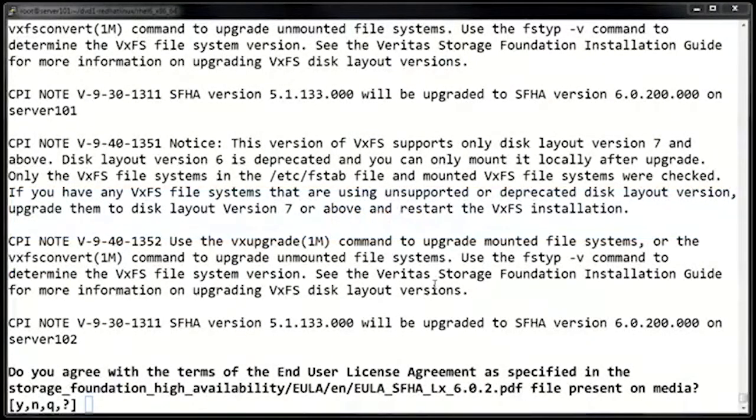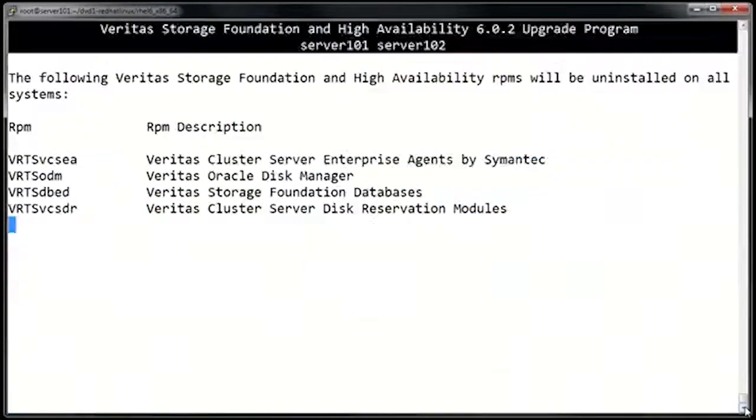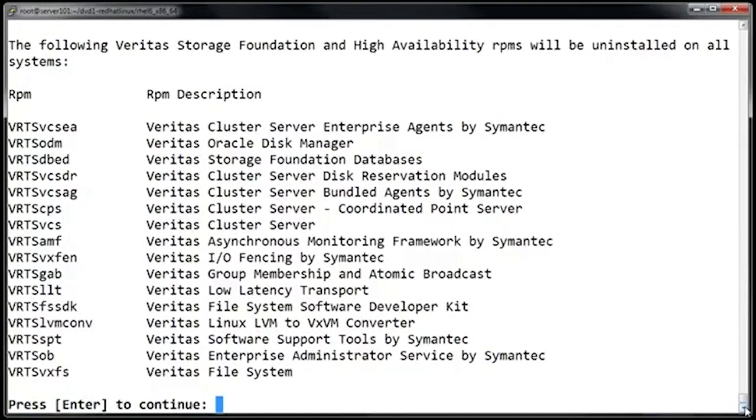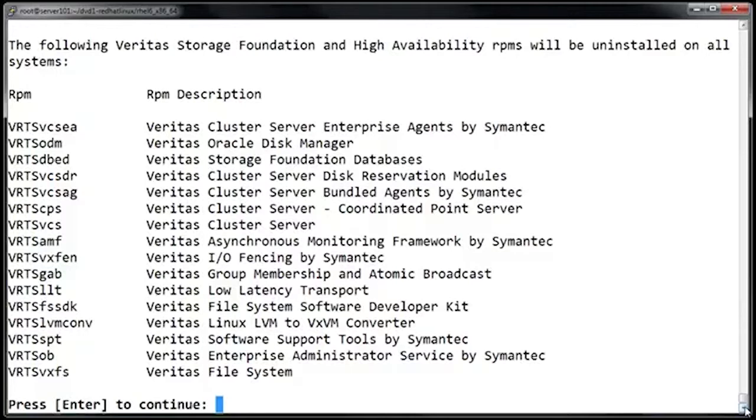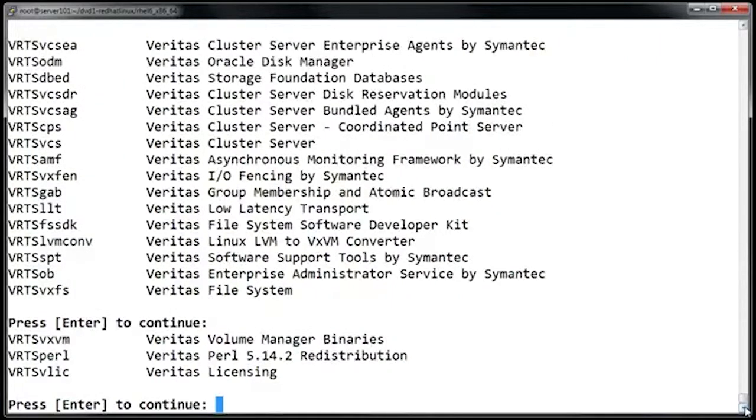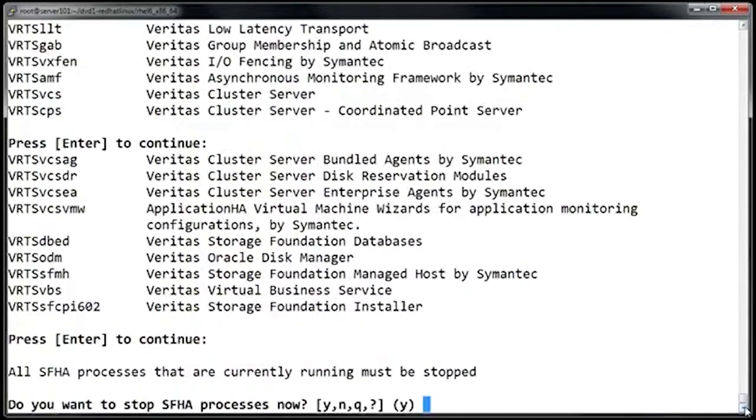So let's go ahead and accept the license agreement. Here's a list of modules that will be affected during the upgrade. During the upgrade process, the installer script is going to uninstall and reinstall various modules. The first list shows the modules that will be uninstalled, and the second list shows the modules being installed and upgraded. We can just hit enter a few times to get past this.